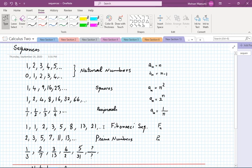Can you guess the next number in the Fibonacci sequence? Can you detect the pattern? From 3 and 5, how do you get 8? You add the previous two to get the next number. So 5 and 8 give 13, and 8 and 13 give 21. The next one would be 13 plus 21, which is 34.